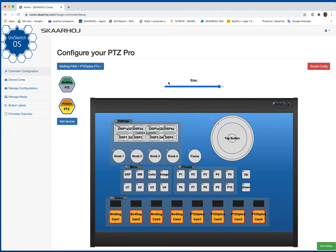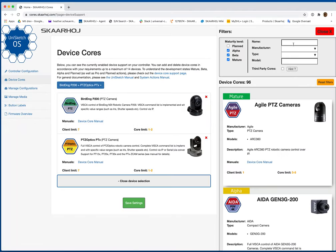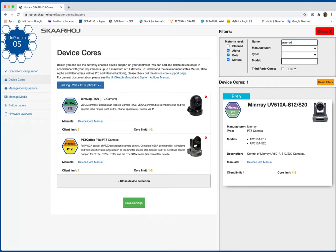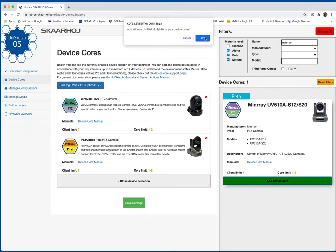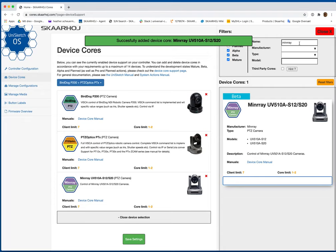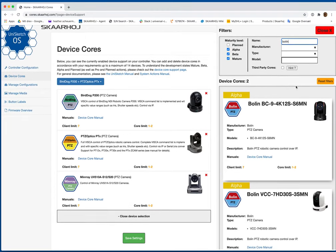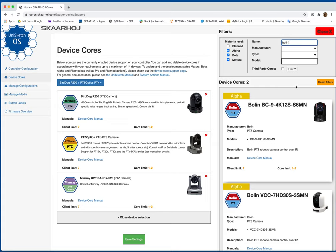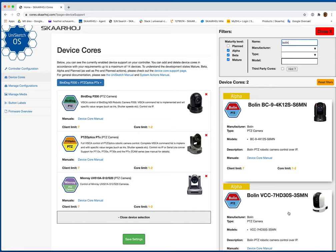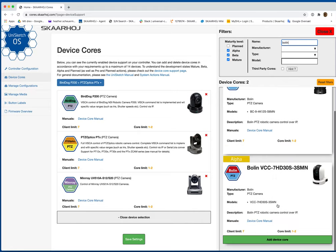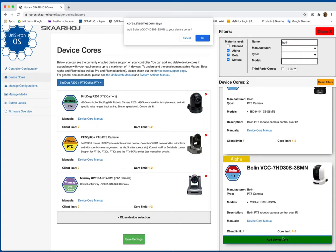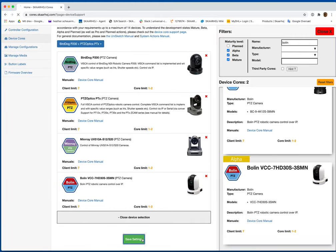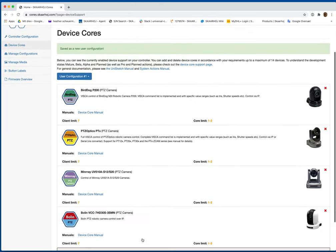Let's do one where we're going to change the entire configuration. We're going to take the bird dog P200 and Panasonic PDZ Optics configuration. Go to Advanced, add the devices we want. So we'll do MinRay and Bolin. Now, if you're picking a camera that has multiple device cores associated with it, like the Bolin here, make sure you're selecting the Bolin type that you want.